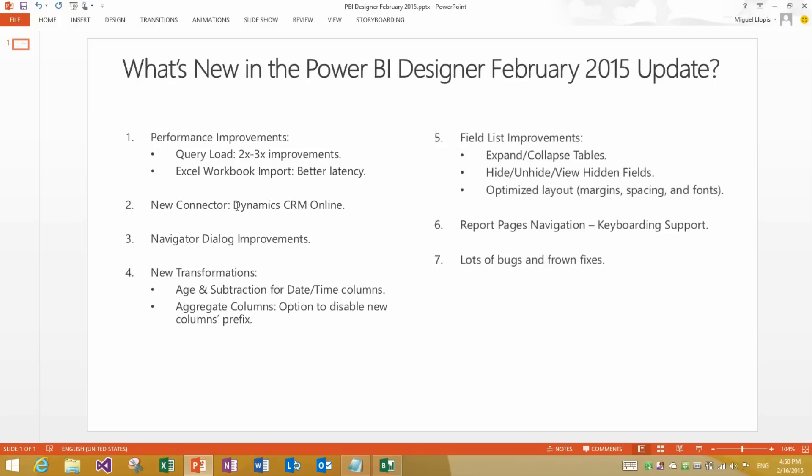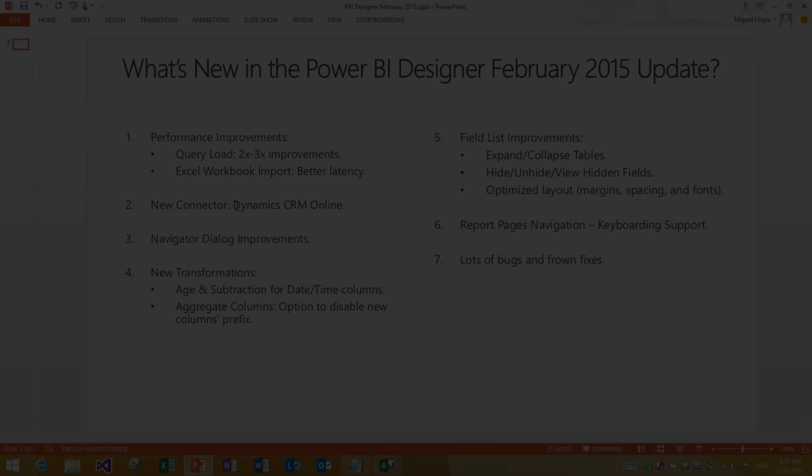Finally we have also performed lots of bug fixes and we fixed a lot of issues that you reported to us via frowns. We would like to thank you for all of your feedback on our preview and ask you to continue sending it over. It's really valuable for us, not just for bug fixes and quality improvements, but also because it will help us understand better what different features you would need. And that will help us drive our priorities. We hope that you enjoy a lot this Power BI Designer update from February and please keep your feedback coming. And stay tuned for future updates in the upcoming months.